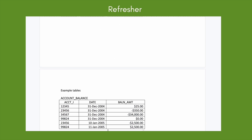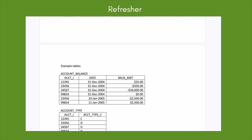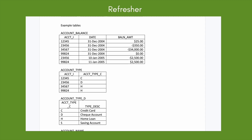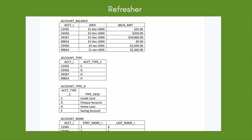The account_balance table has account_i (account numbers), date, and balance amount. The account_type table has account_i and account_type_c — these are just letters. The account_type_d table has account_type_c and its descriptions: C corresponds to credit card, D to checking account, H to home loan, and S to savings account.